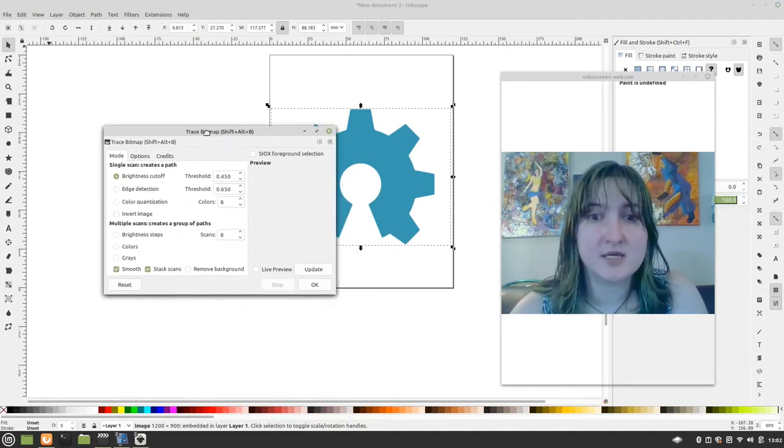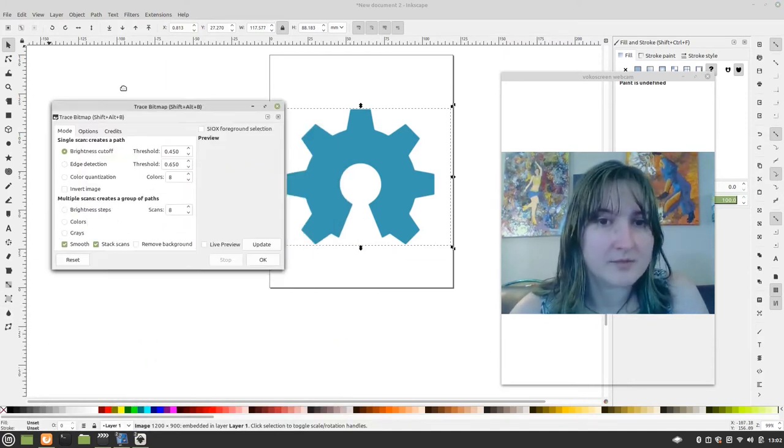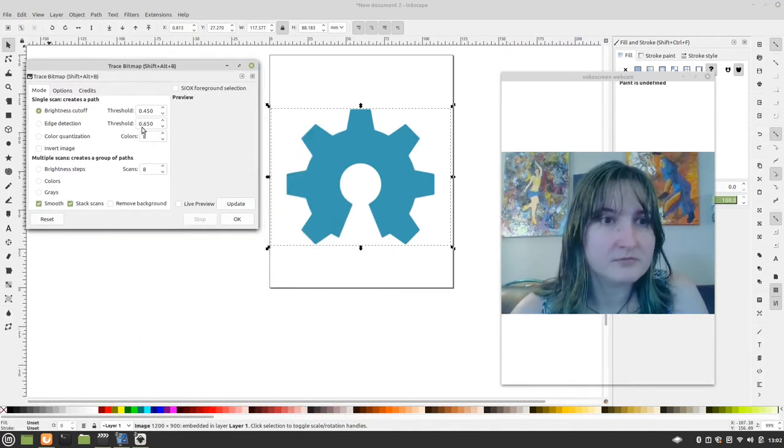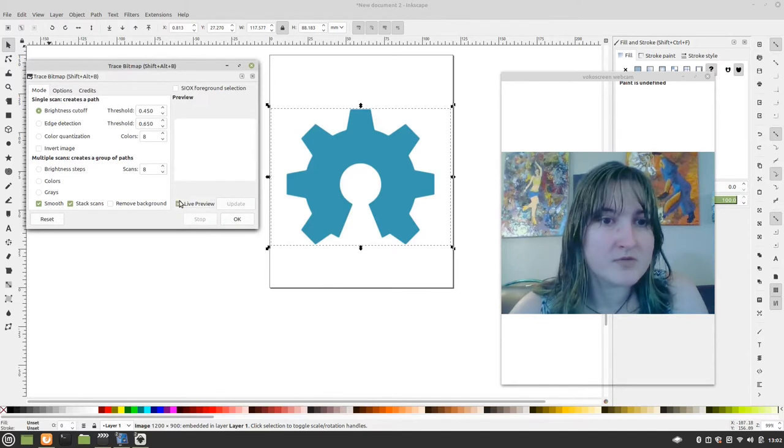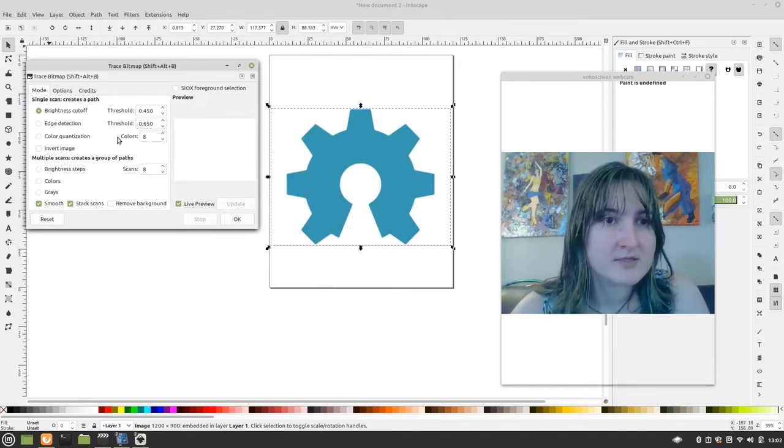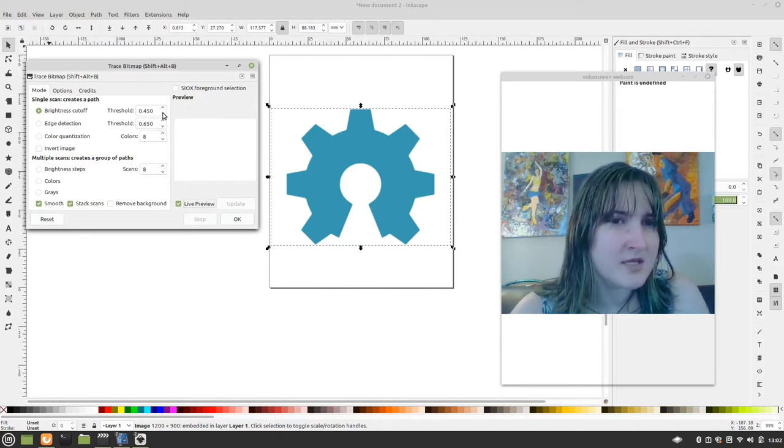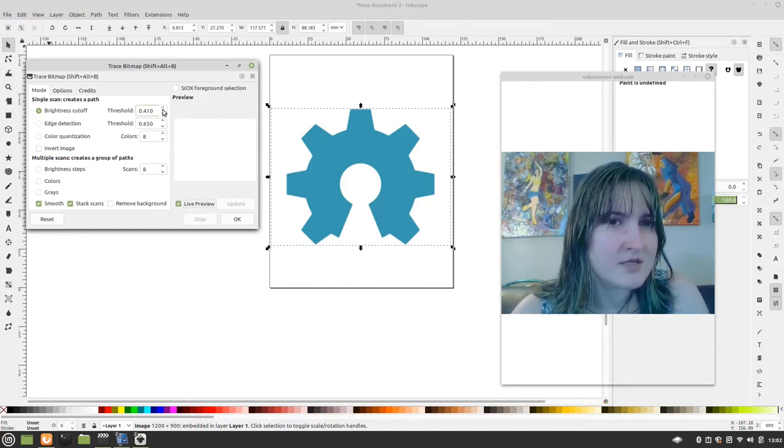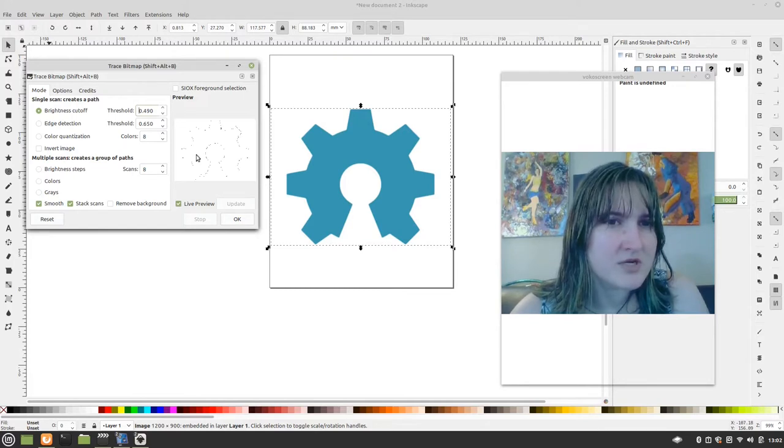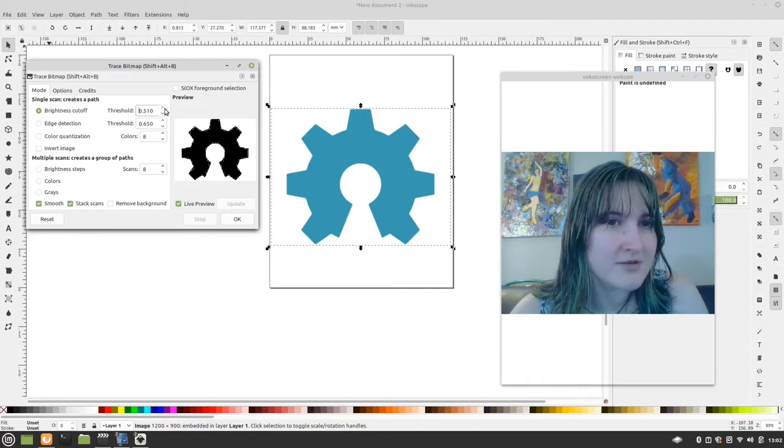Don't worry. It's not the C word. Okay. And then what we do is we do a little live preview, and I'm not seeing anything. So I'm going to just...